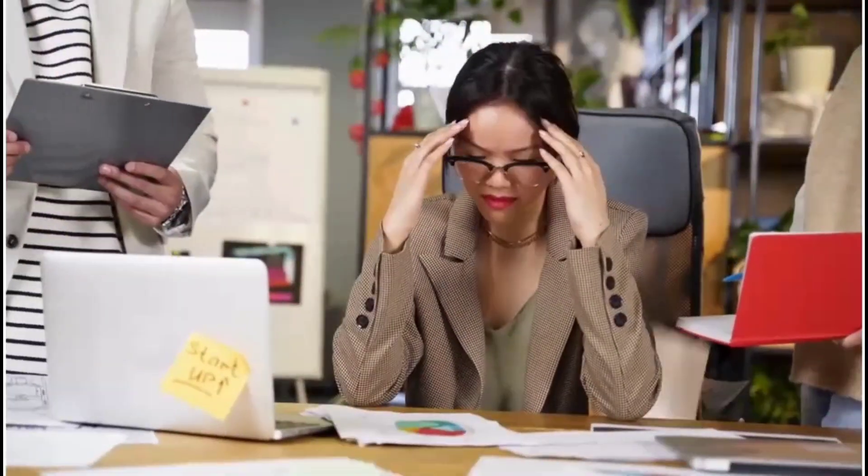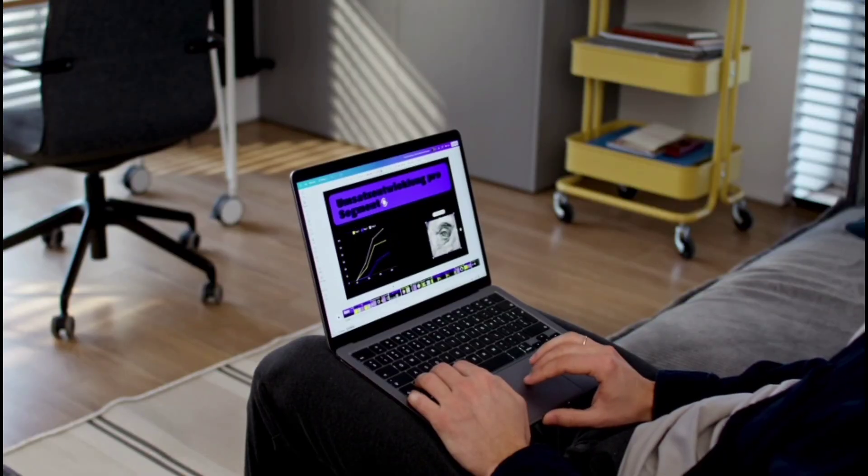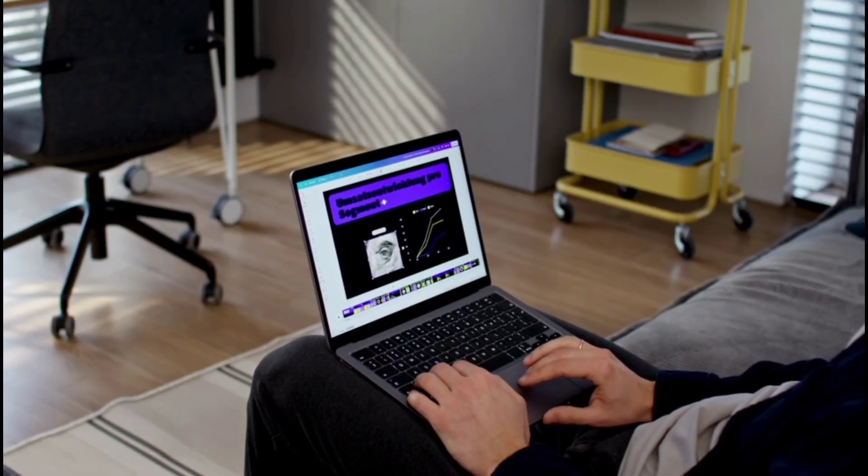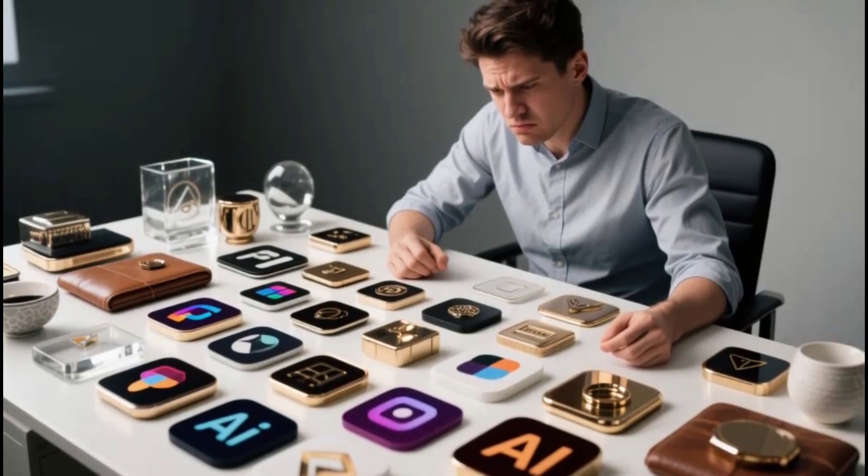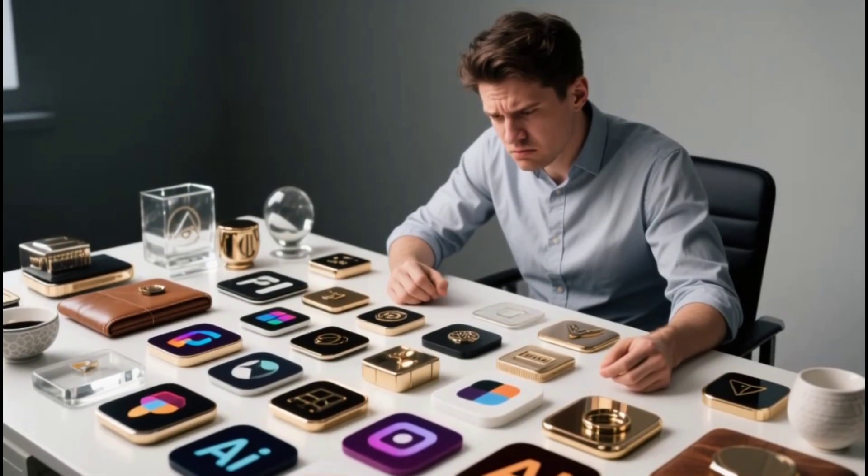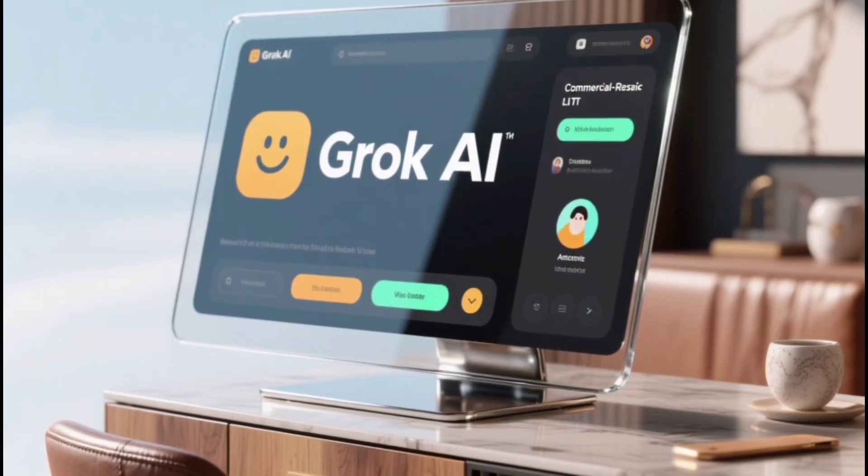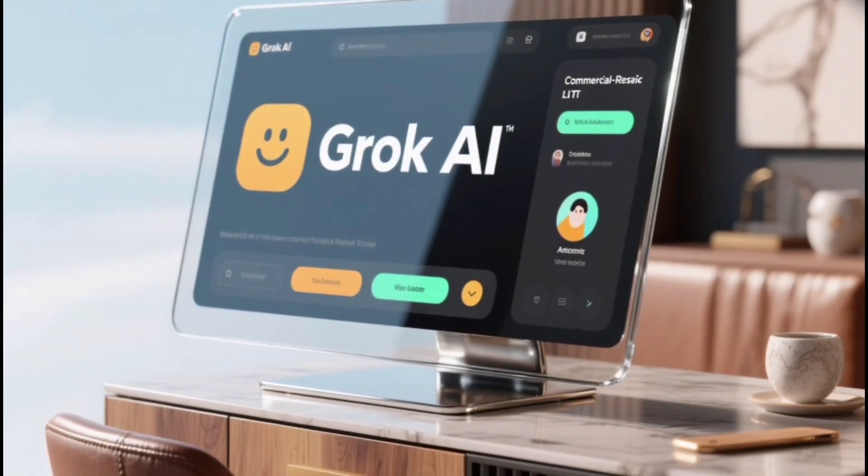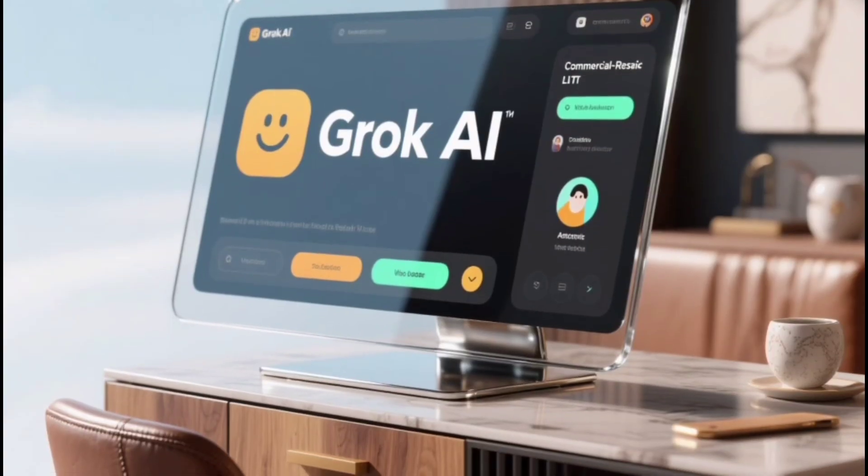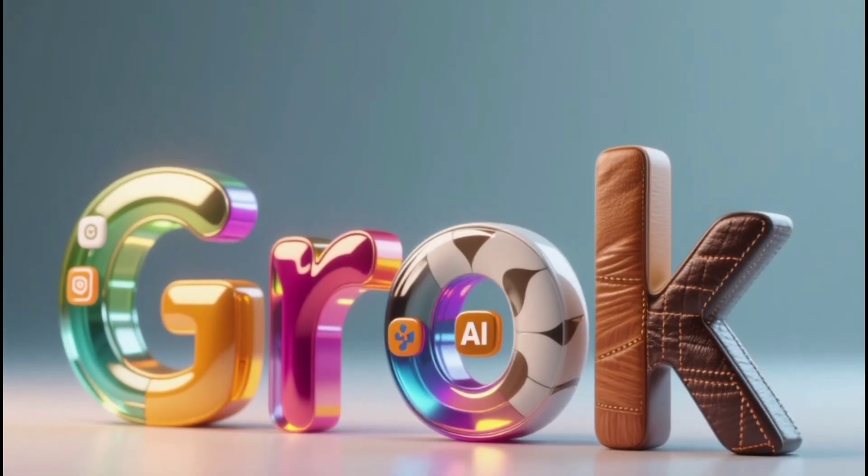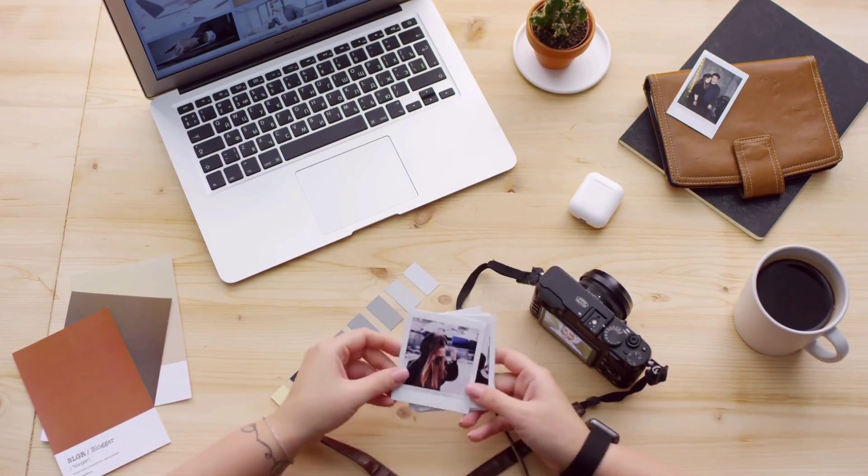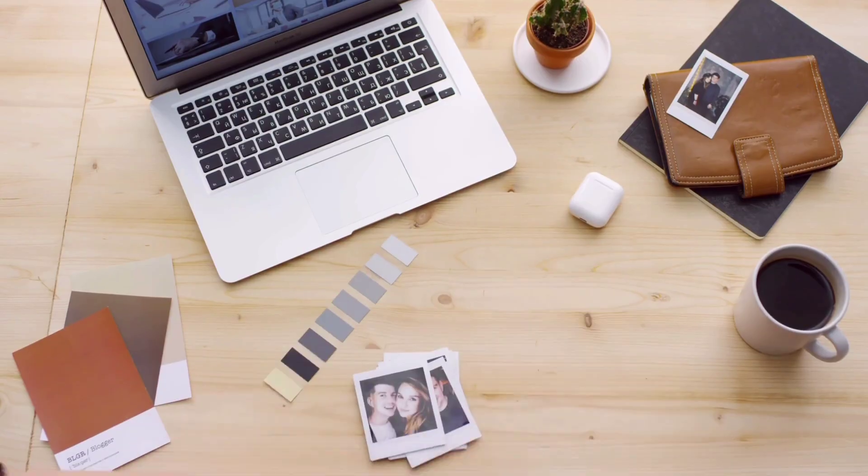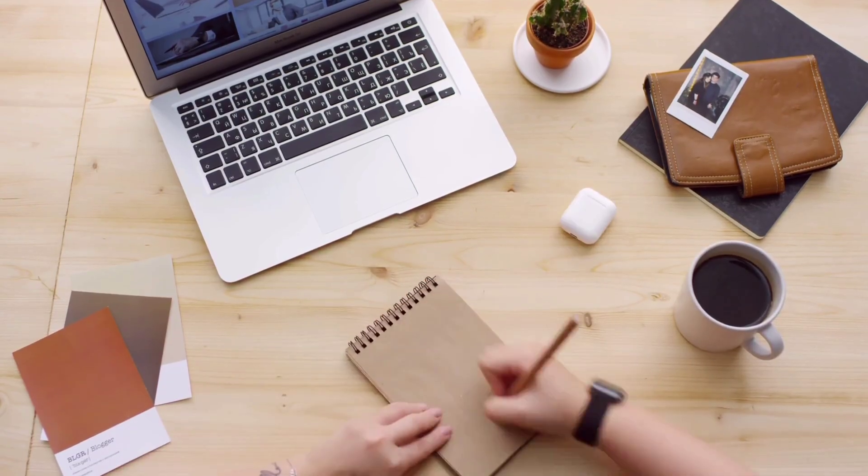Are you tired of hopping between pricey AI tools to turn your ideas into videos or pics? Stop right there. With Grok AI, you get everything for free, unlimited, no hidden costs for stunning animations, images, and even voiceovers. Stick around because I'm breaking it all down from A to Z.